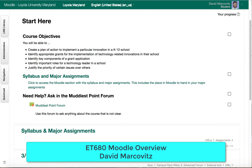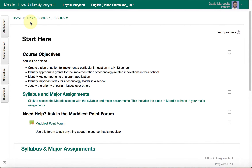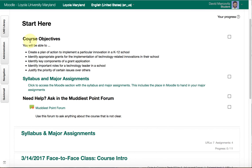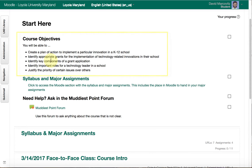Hello, this is a quick introduction to our Moodle course for ET680. When you enter into our Moodle course you'll see at the top of every page it's going to have a section that says 'Start Here,' and that's a good place to start because that lists the course objectives — so that's what we're trying to accomplish in this course.